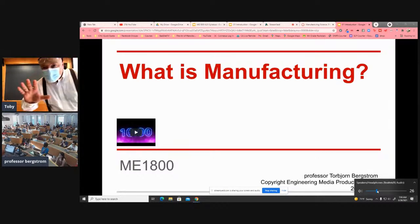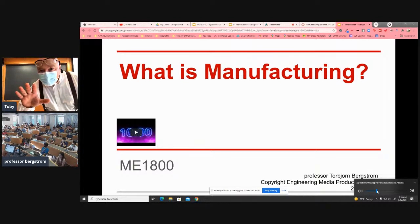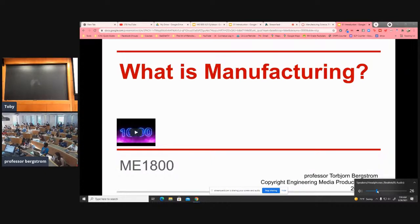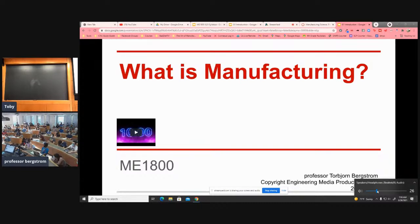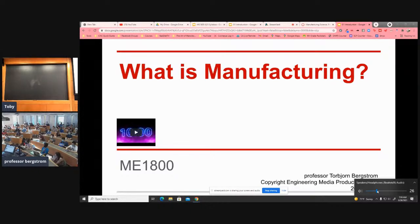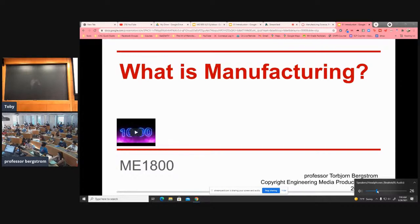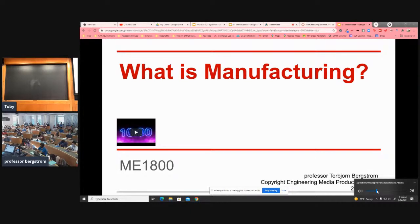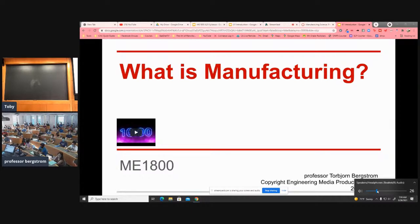All right. This seems like we're live on YouTube. This mic should be picking up the stuff that's going to YouTube. You guys are here for M1800? Sweet. That means I came to the right classroom.